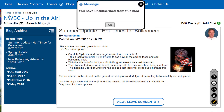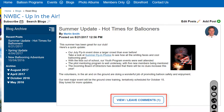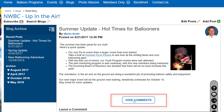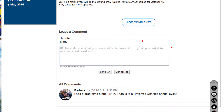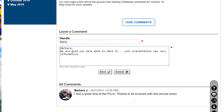If comments have been enabled for a blog, click the View/Leave Comments button to view the comments or to post a new comment. To add a comment, enter your handle and a comment text, then click Save to post your comment or Cancel to cancel without posting.